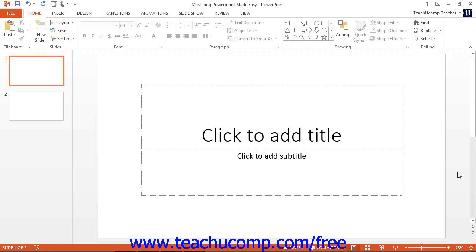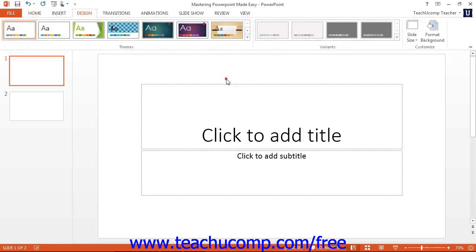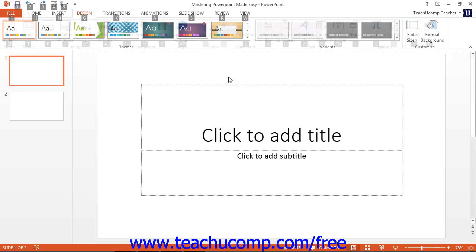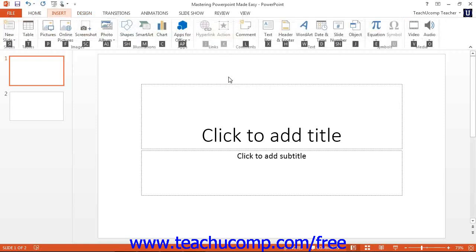First, press the alt key on your keyboard to display a set of key badges next to the various objects in the ribbon and in the quick access toolbar. You then press the key on your keyboard that corresponds to the command function that you wish to show. For example, I will now press the alt key and then the P key to open the pictures in the insert tab.